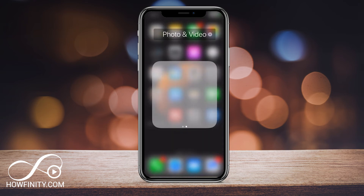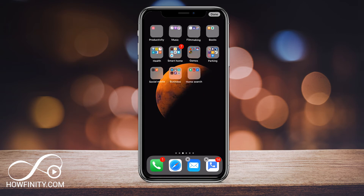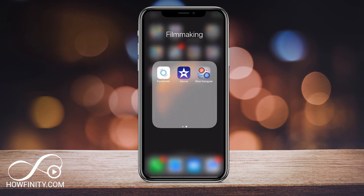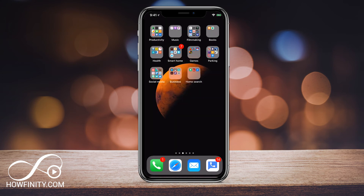So there could be multiple pages within one folder. Let me show you one with multiple pages. Let me press done here. This app has multiple pages — it could have three, four, five pages. And that's how you create folders on the iPhone or the iPad.